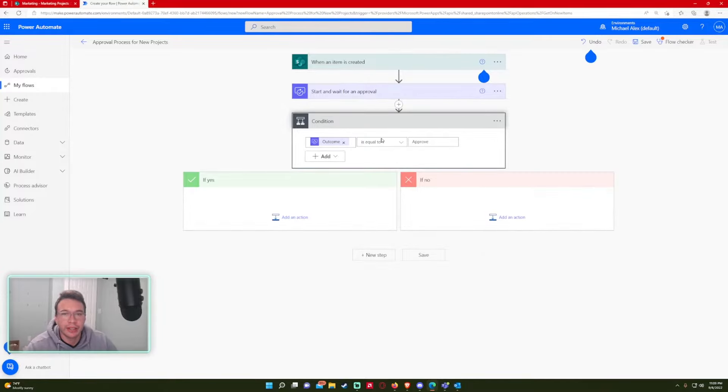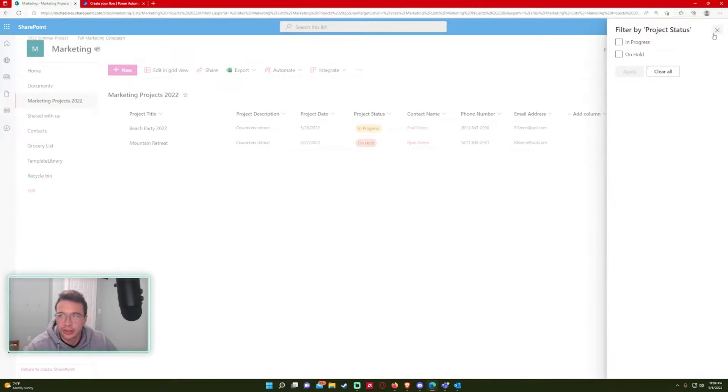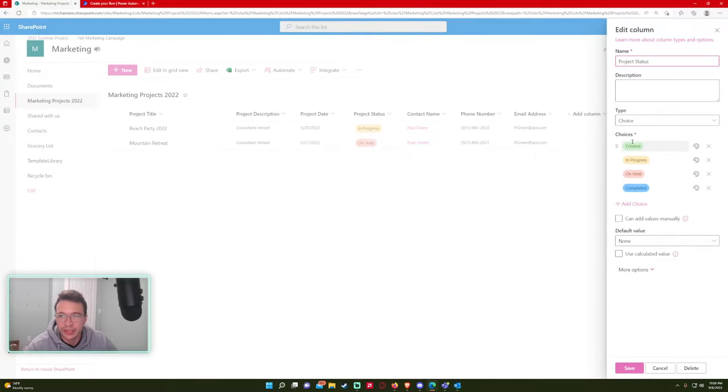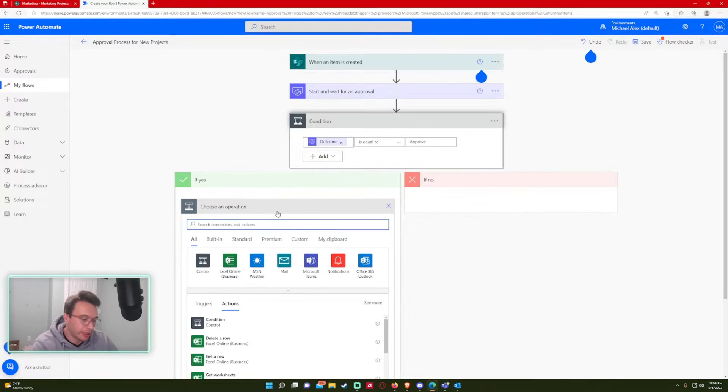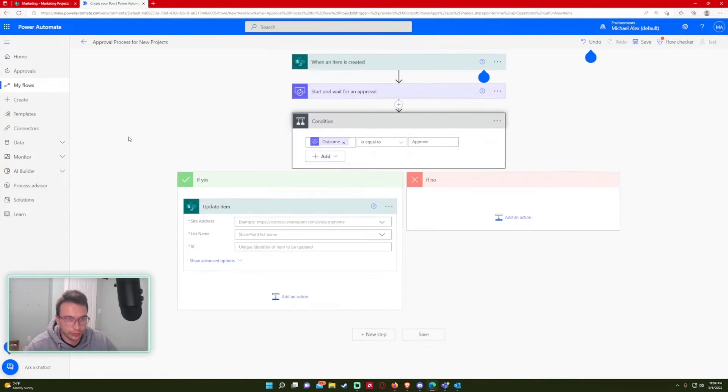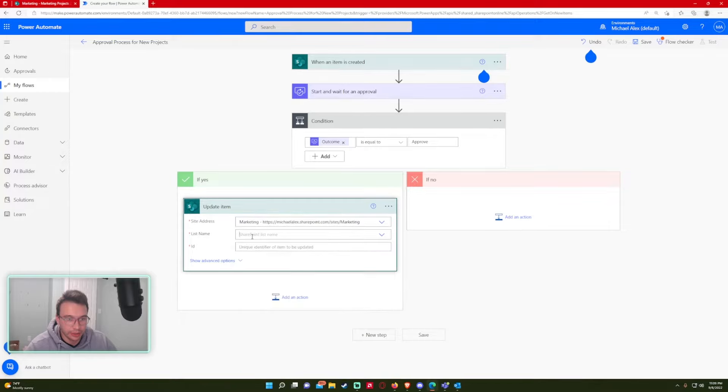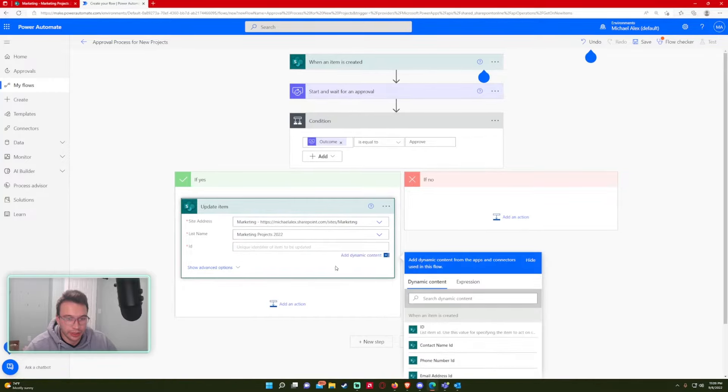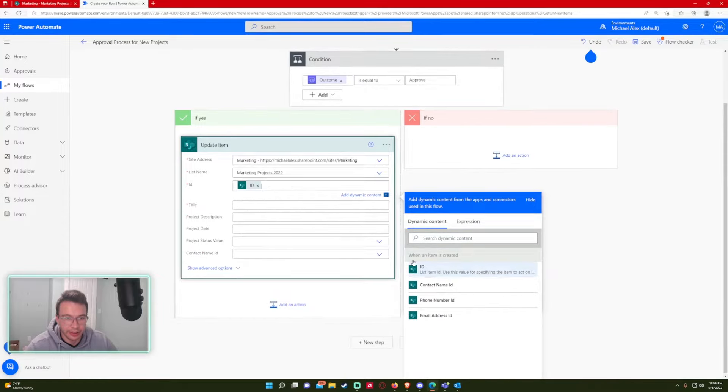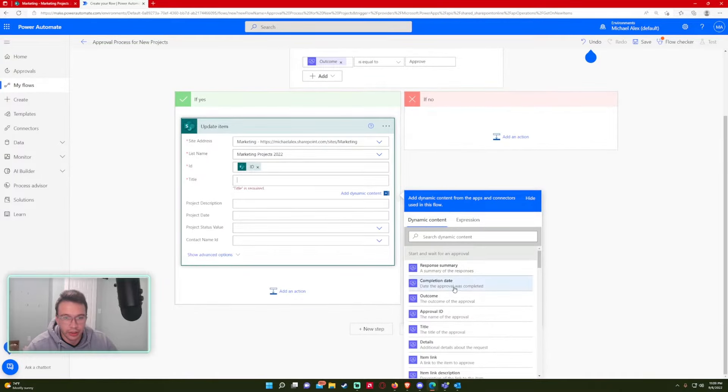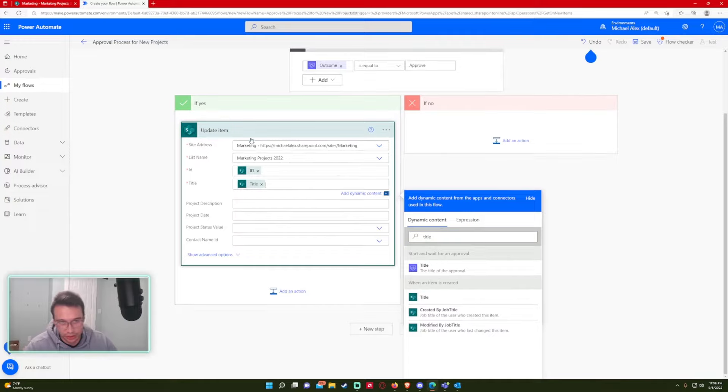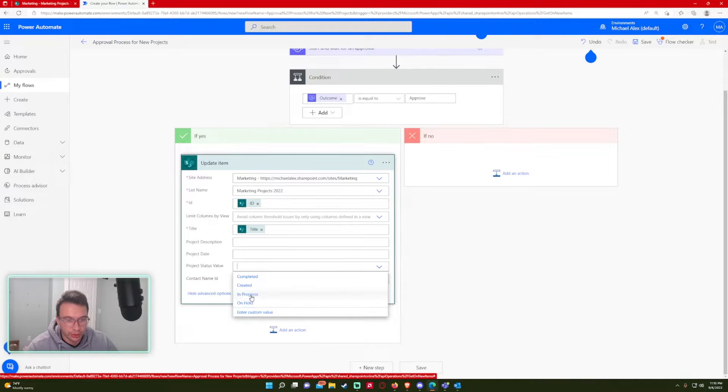So if that is true, I want to update my SharePoint item to show that it is actually in progress because when it's created, it is set to created. So let's do an update item. And my SharePoint, it'll ask for the site address. It's going to be the same. List. And the ID is going to be when an item is created ID, because it's going to use the same item. So the title, this is required, so you just have to re-enter it again. It's not going to change. But the project status is actually going to change, and I want to put this to in progress.